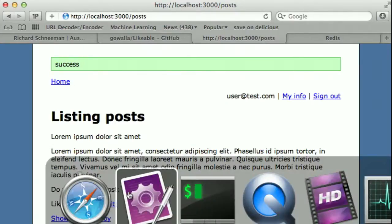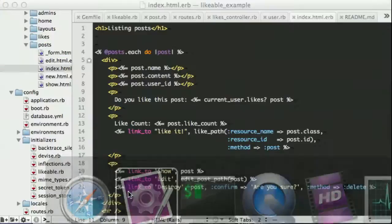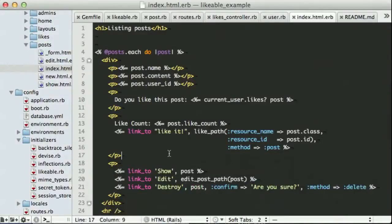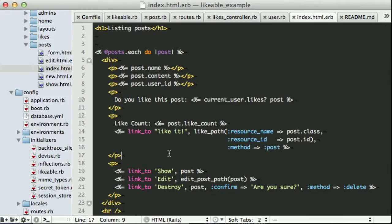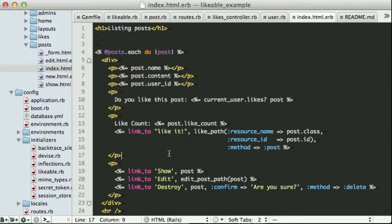So hopefully today you've seen a little bit of how you can incorporate likeable into your system. Again, it is incredibly performant. You can check out the readme for how to set up a delete action or an unlike action. And, you know, definitely feel free to browse over to Gawala and see how we've chosen to use this feature. Thank you very much for joining me and have a great day.